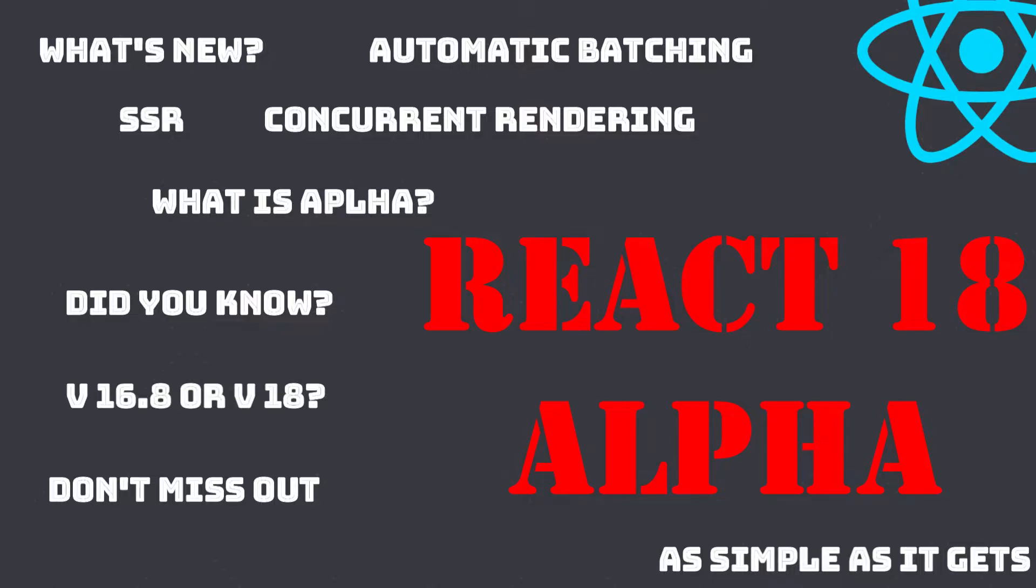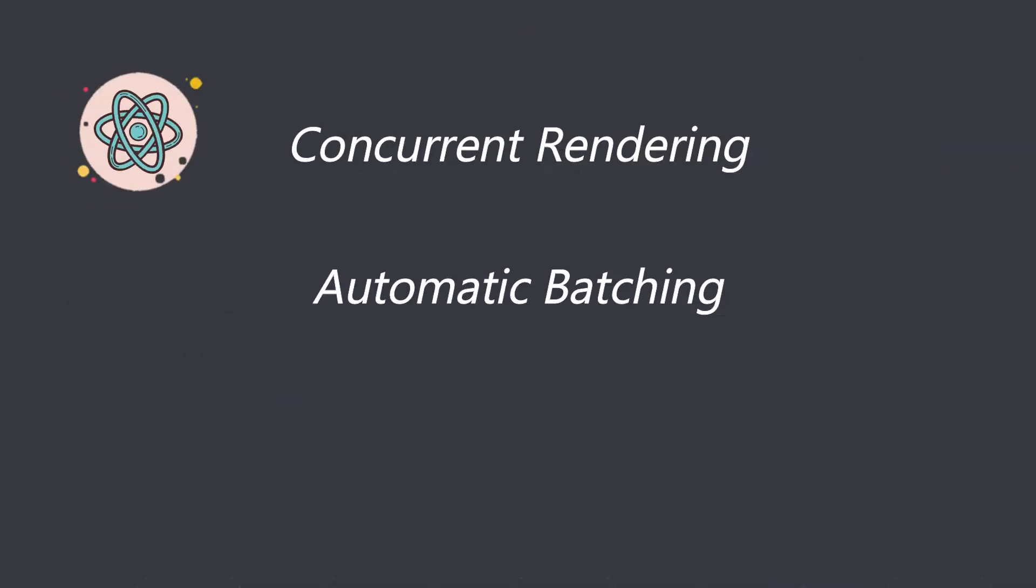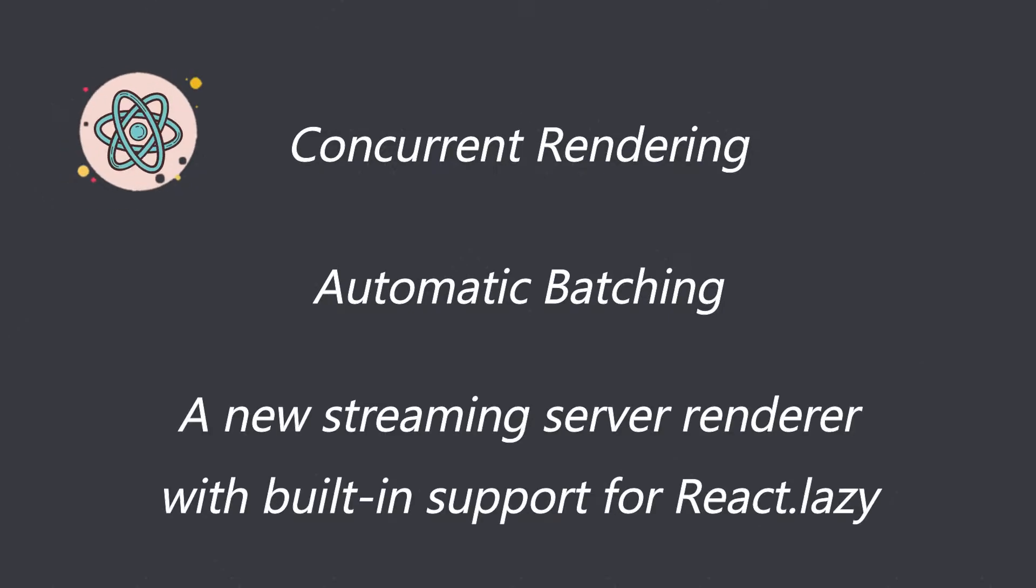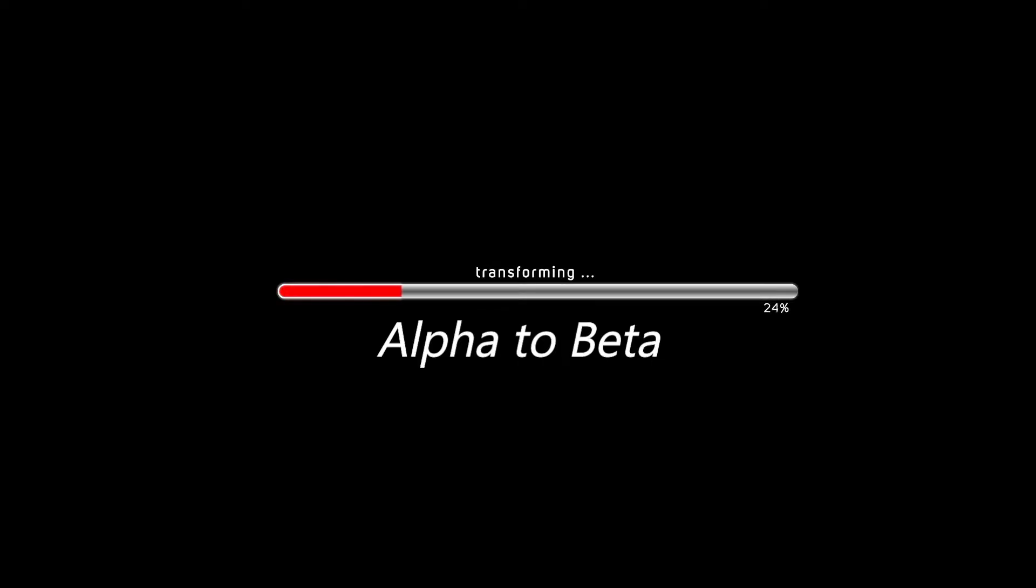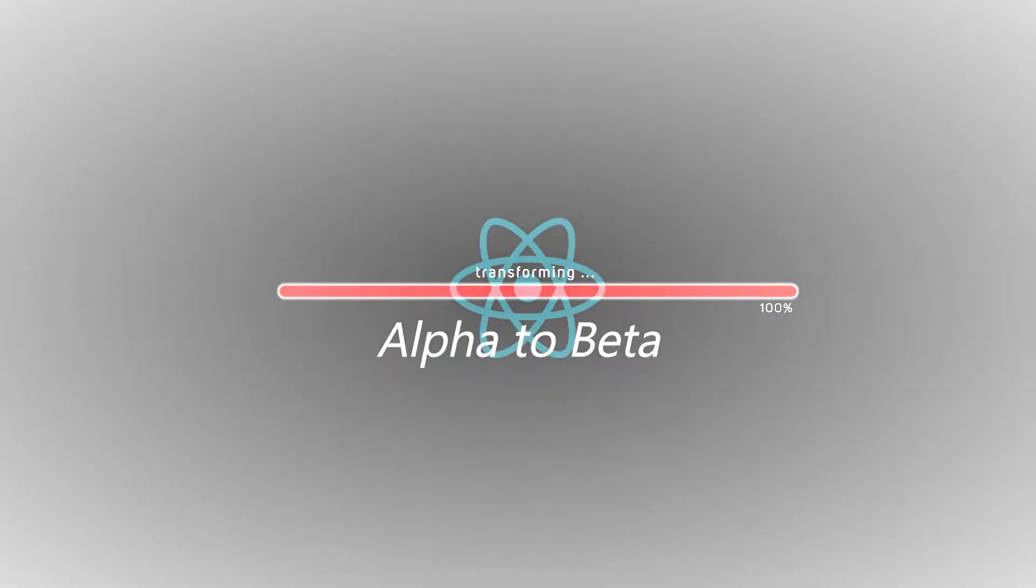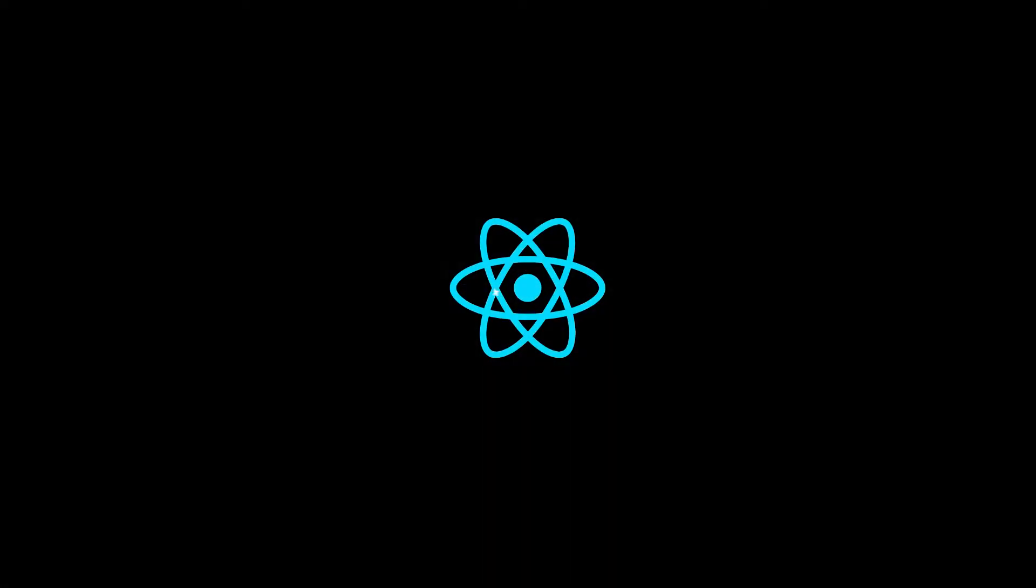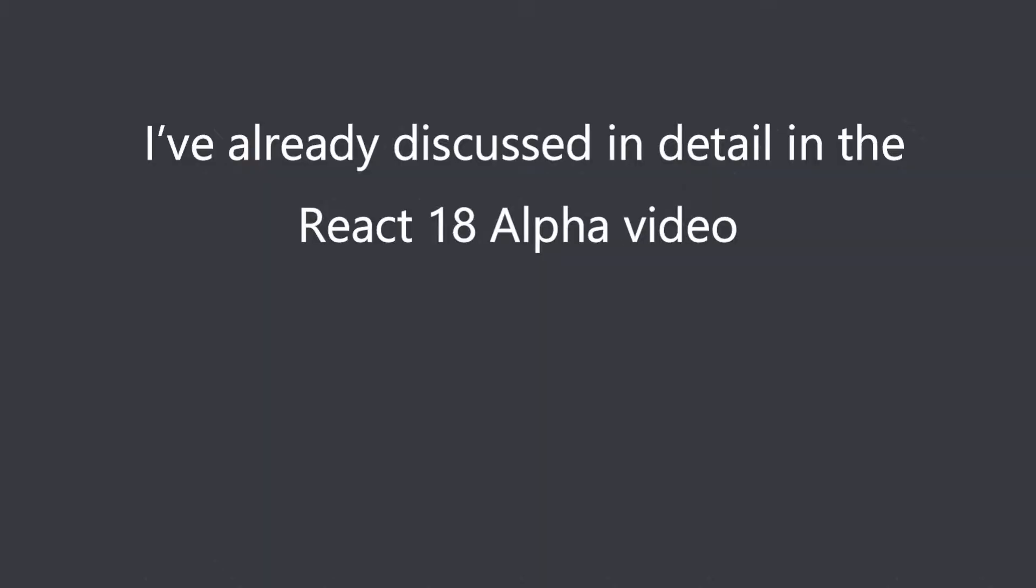Earlier in November 2021, I had shared a video regarding React 18 alpha and also talked about its new features such as concurrent rendering, automatic batching, and new streaming server renderer with built-in support for React.lazy. Finally, React has shifted from alpha to beta and has brought some exciting updates and features for the React.js community.